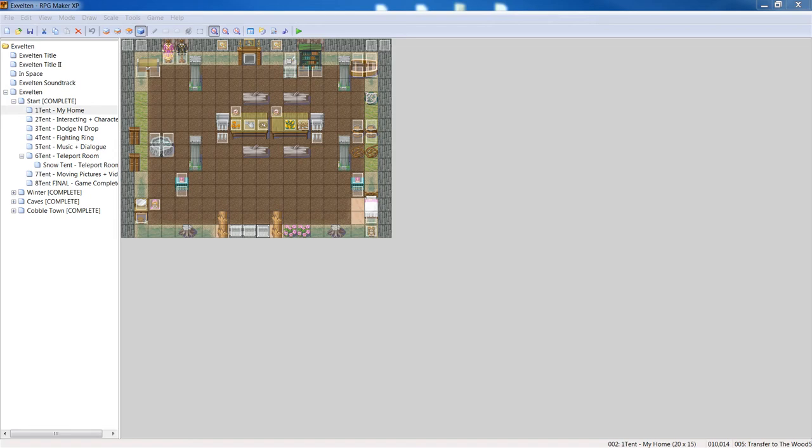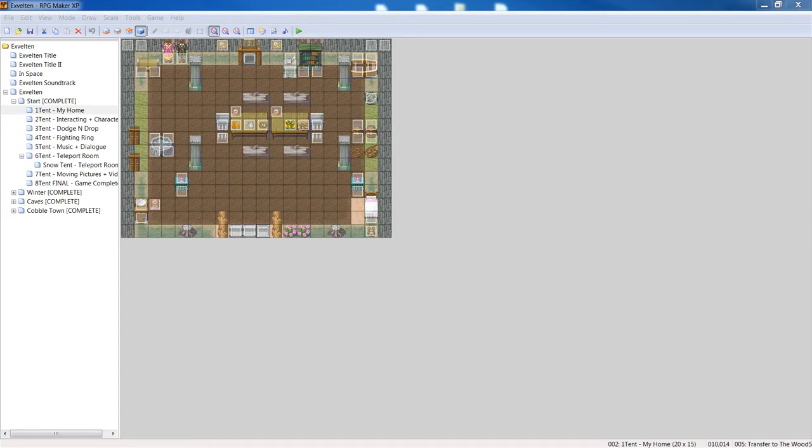In this quick RPG Maker XP tutorial, I discovered on another channel how to make a character run in a game, and I'll show you how to do that really quickly. You want to open up a new version of RPG Maker XP.